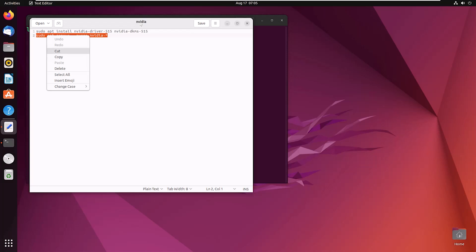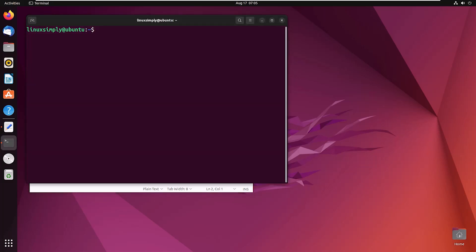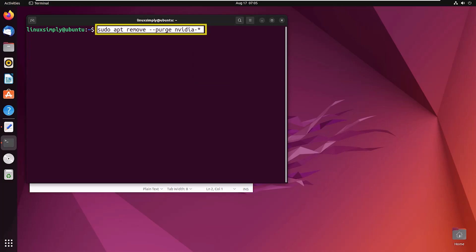I will provide the command in the description box as well. Right-click, paste, and hit enter. Provide your password.